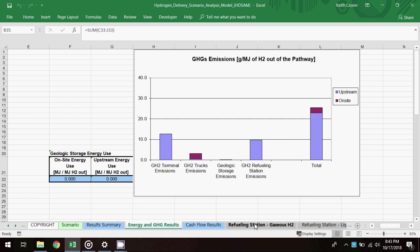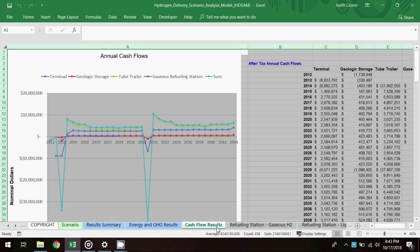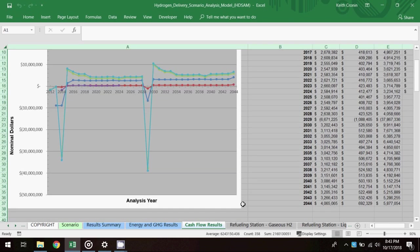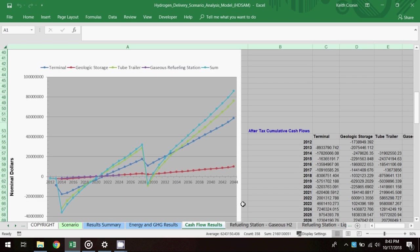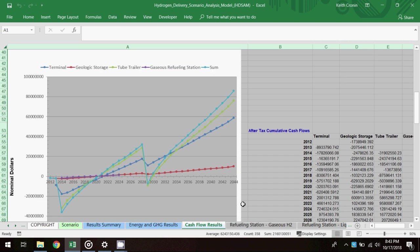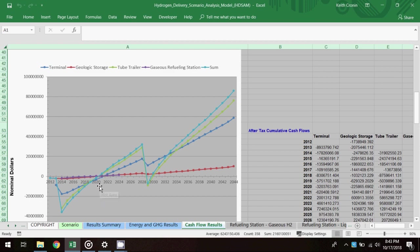Then on the cash flow results worksheet, there are charts and tables showing annual cash flows and cumulative cash flows. Looking here at the cumulative cash flows chart, you can see that after initial investment is made, it takes close to a decade to reach a breakeven point.